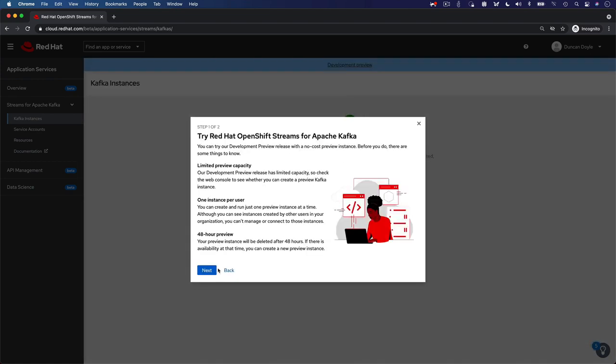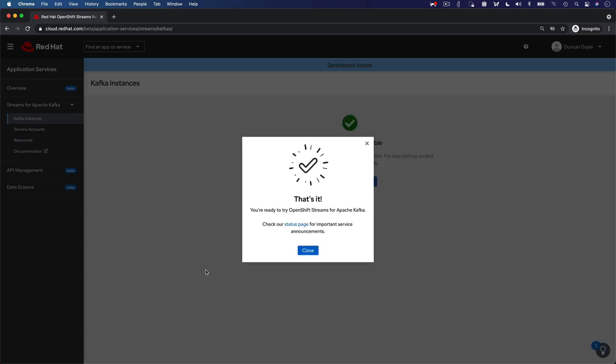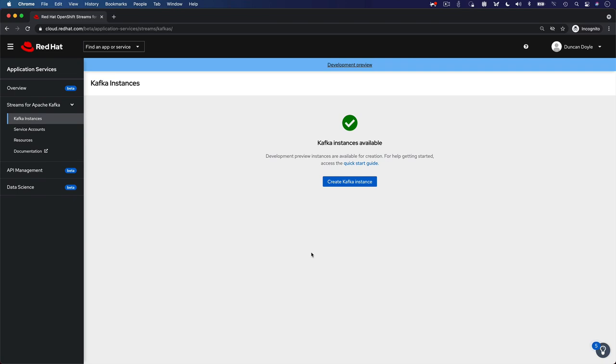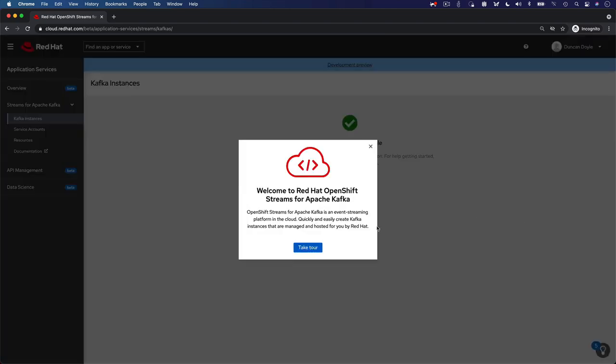You are presented with a tour that describes the service and its development preview limits. There is a second tour available that guides you through the Streams for Apache Kafka UI. This tour is accessible from the Resource Center, which you can access by clicking on the lightbulb icon at the lower right of your screen.